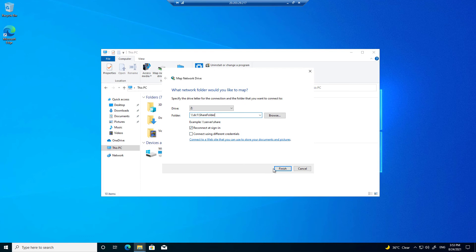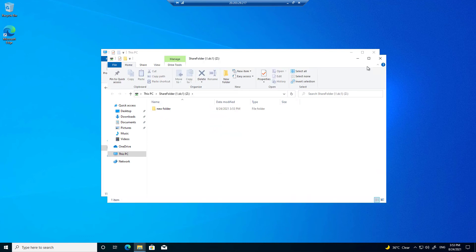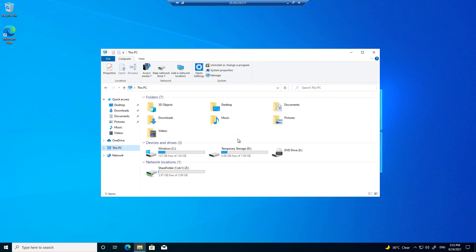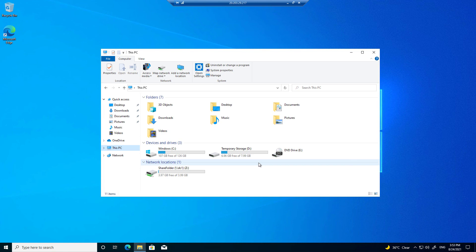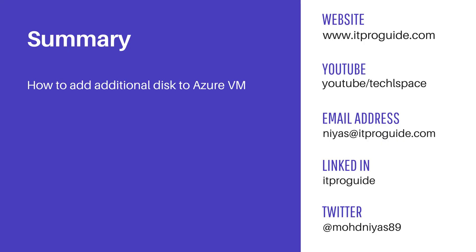So this is how you can add a new disk to a server or any virtual machine that you have in your Azure, then you can create a share folder and share it. So the aim of this demo was to let you know how to add additional disk to the Windows virtual machines that you have in Microsoft Azure. That is all. In the next video we are going to talk about authentication type.